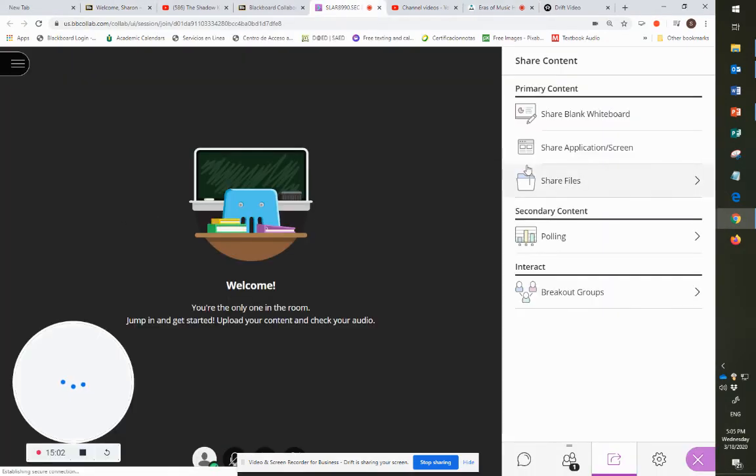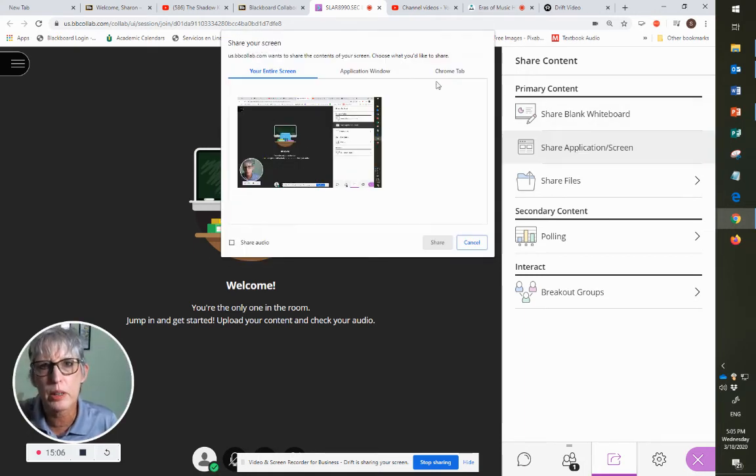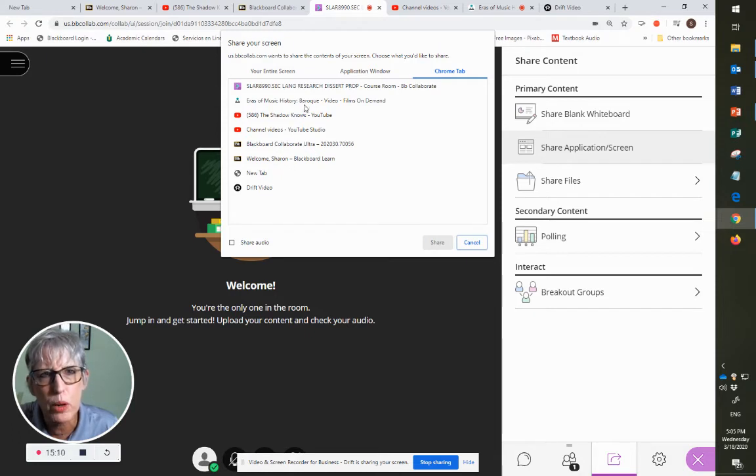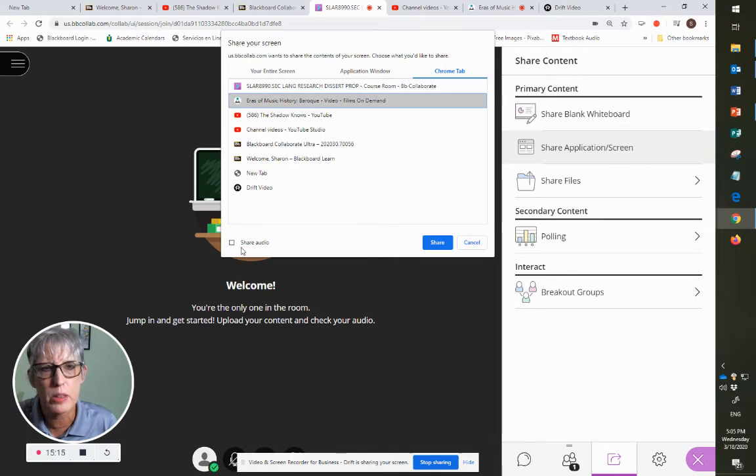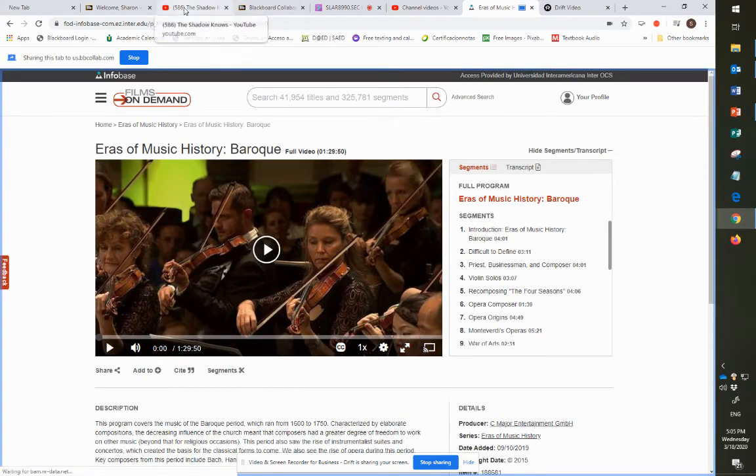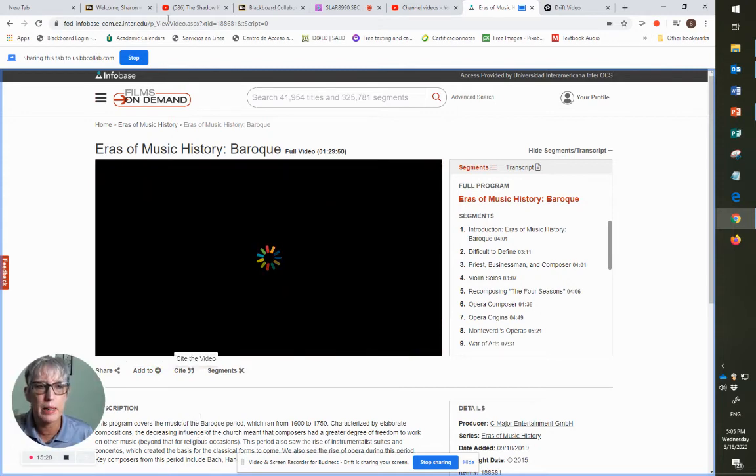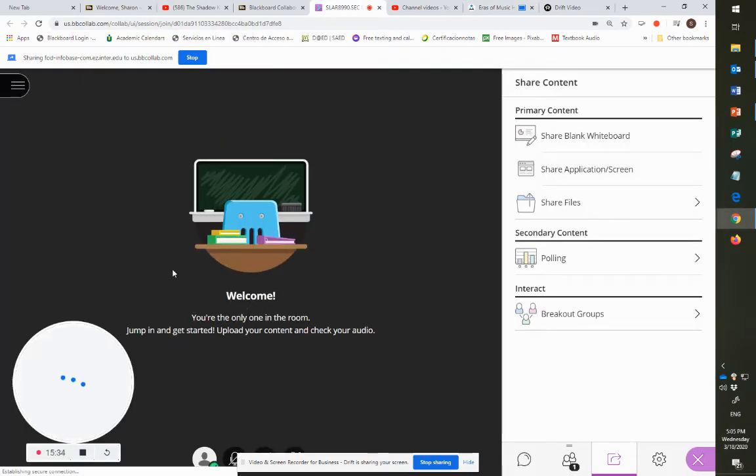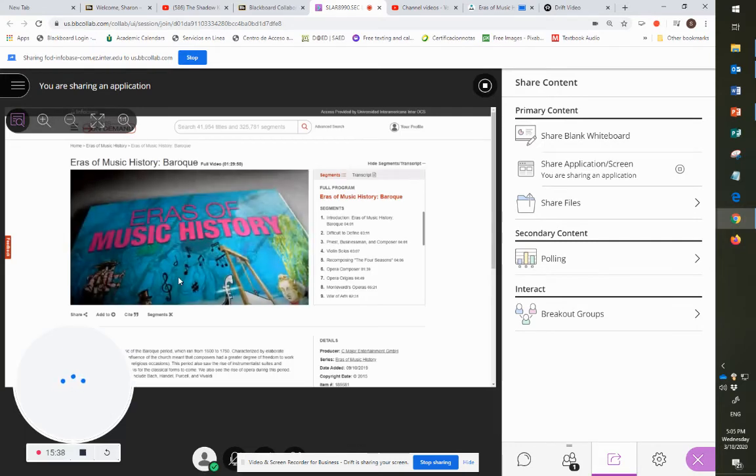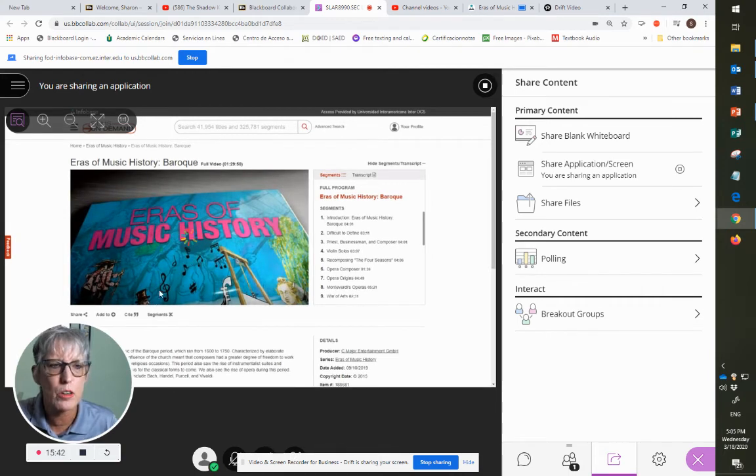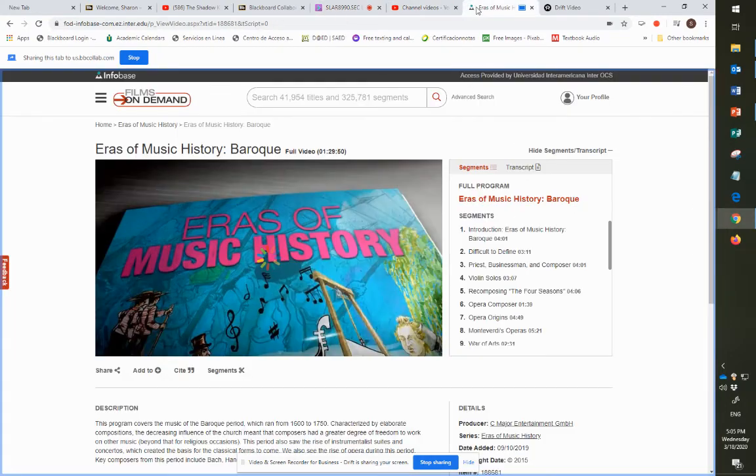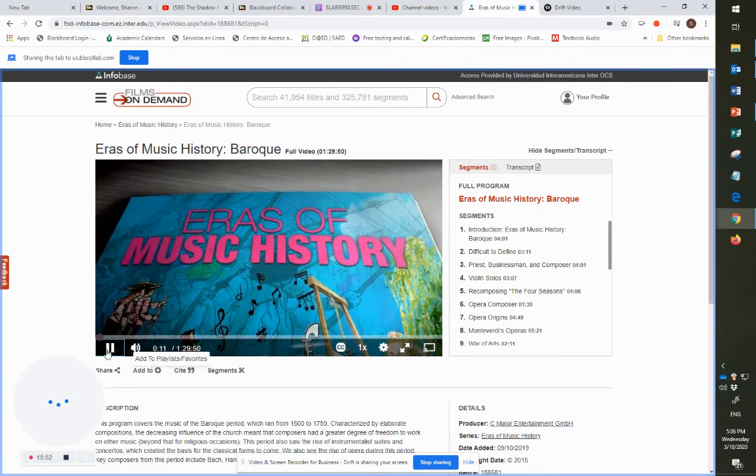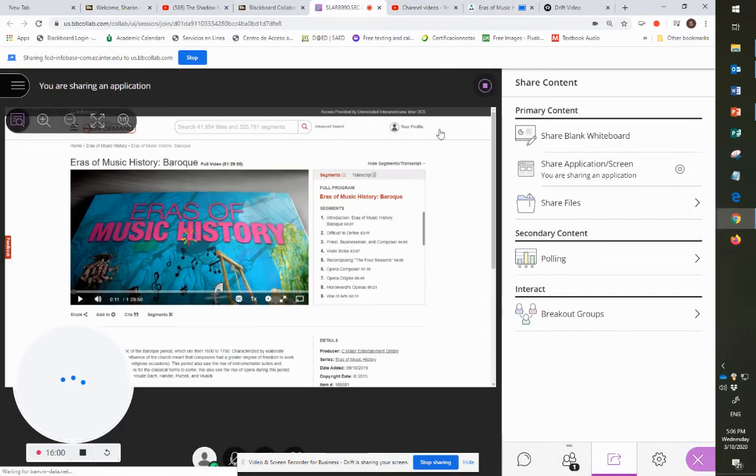So if I go here to share an application screen, I share a Chrome tab, and I'm going to look for Errors of Music History Baroque on my Films on Demand. I have to click share audio, share, and then I go to this screen. It's the actual tab where the errors of music is. And that's where I would play so that it can be seen in, there's a little bit of lag to this one. So I'm going to stop it here. There's music. Great errors of classical music. So I'm going to stop sharing that.